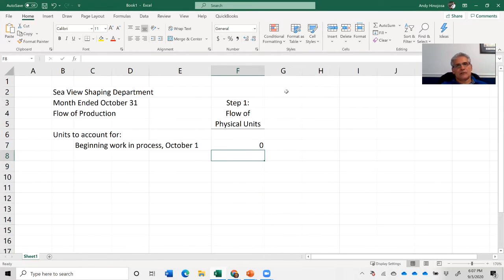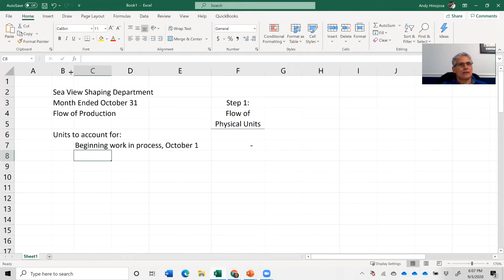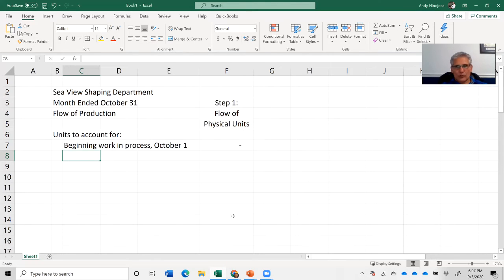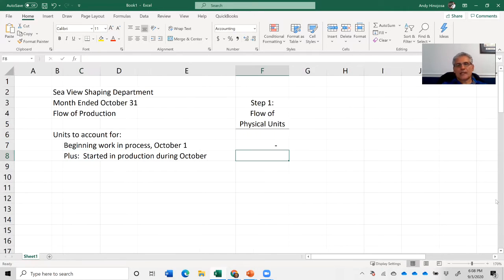Let's assume we started off with zero — maybe it was a brand new company or they cleared everything out for this month. When working on homework problems, you'll be provided the beginning work in process. In this case it's zero. You'll also be told how many units were started — started in production during October: 50,000 units.